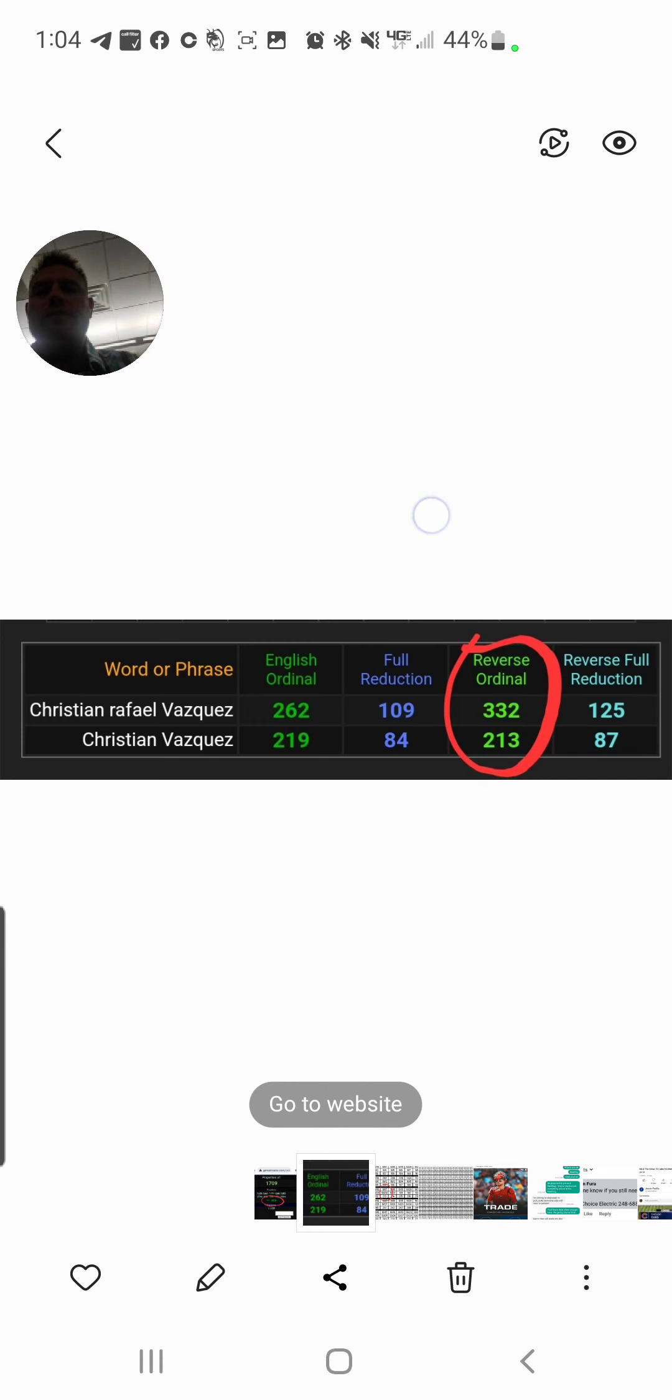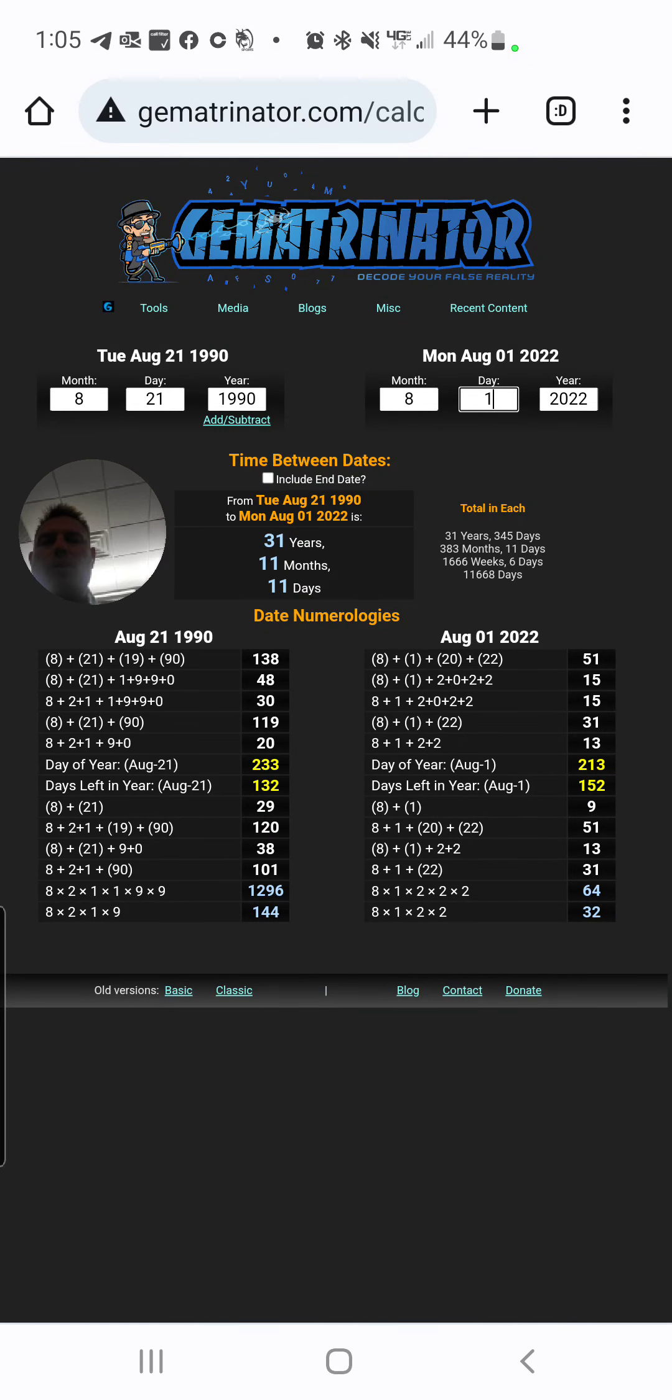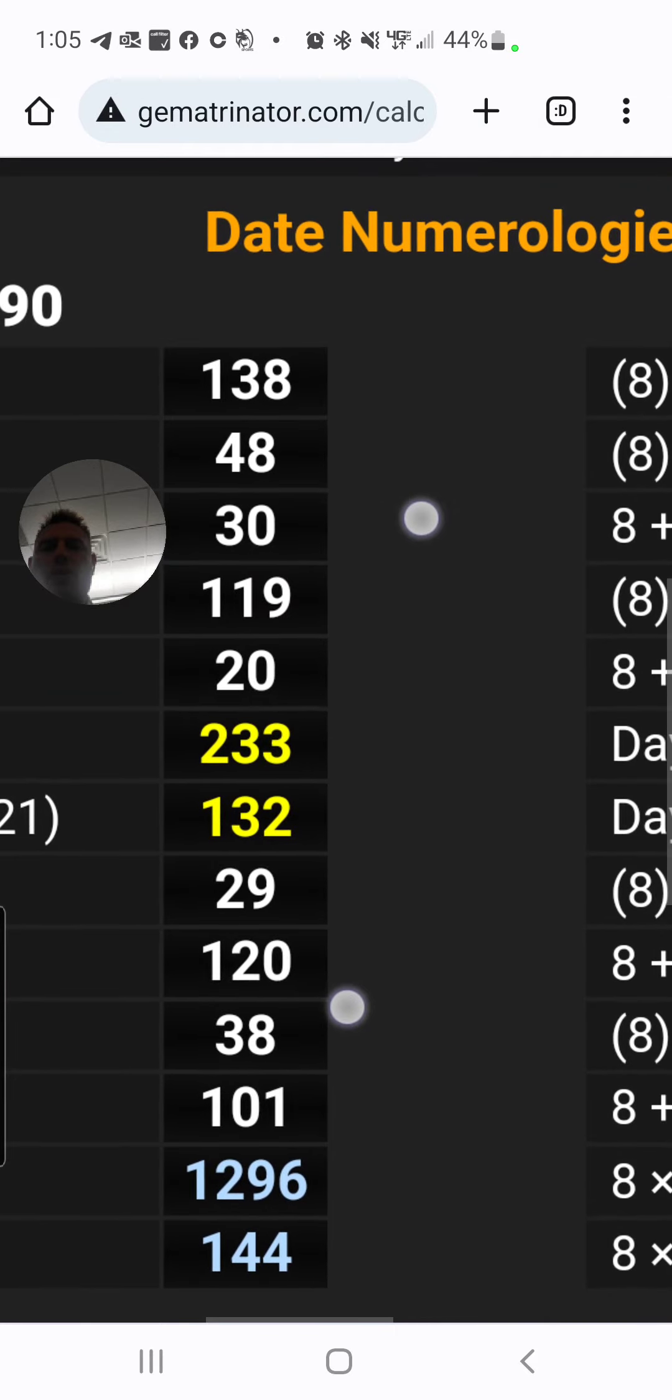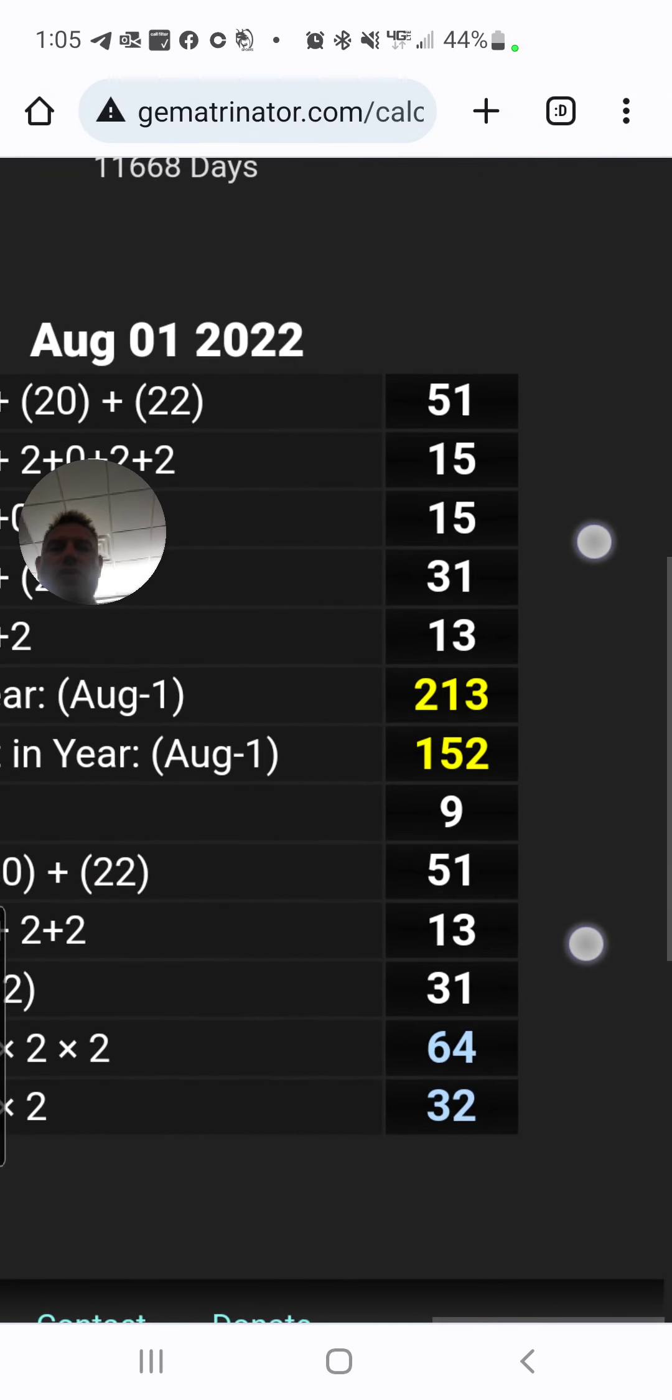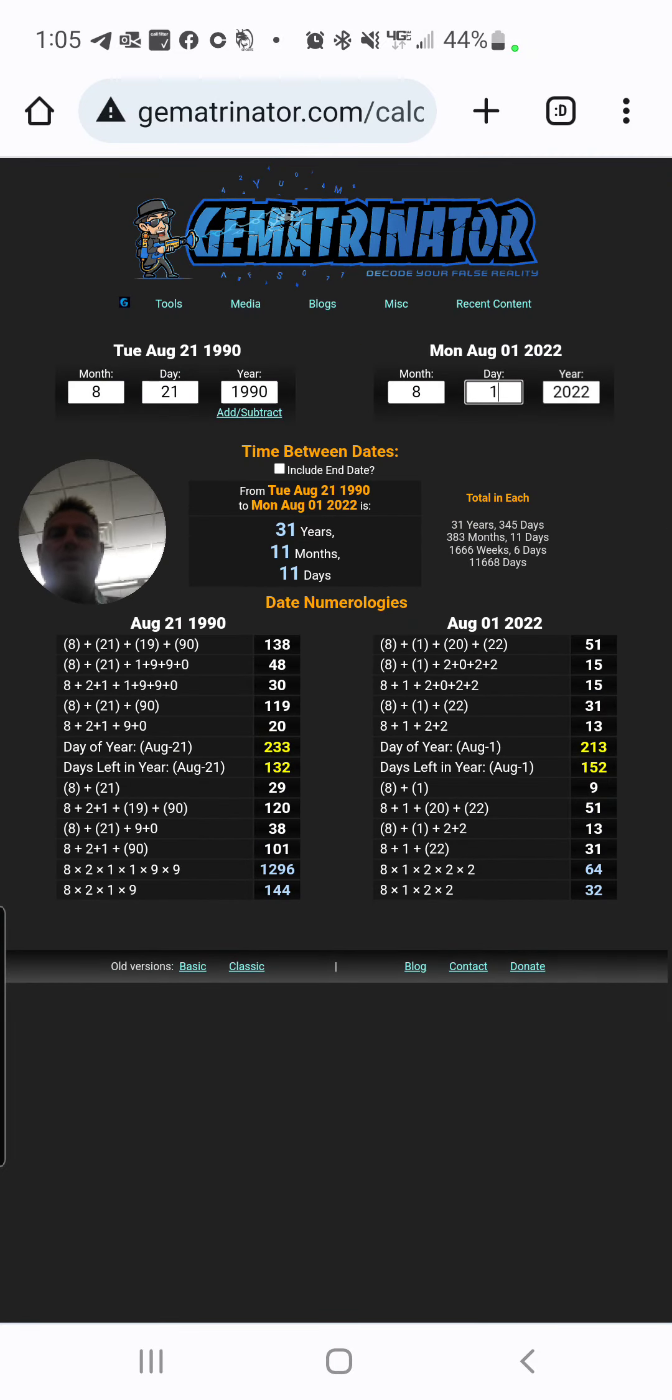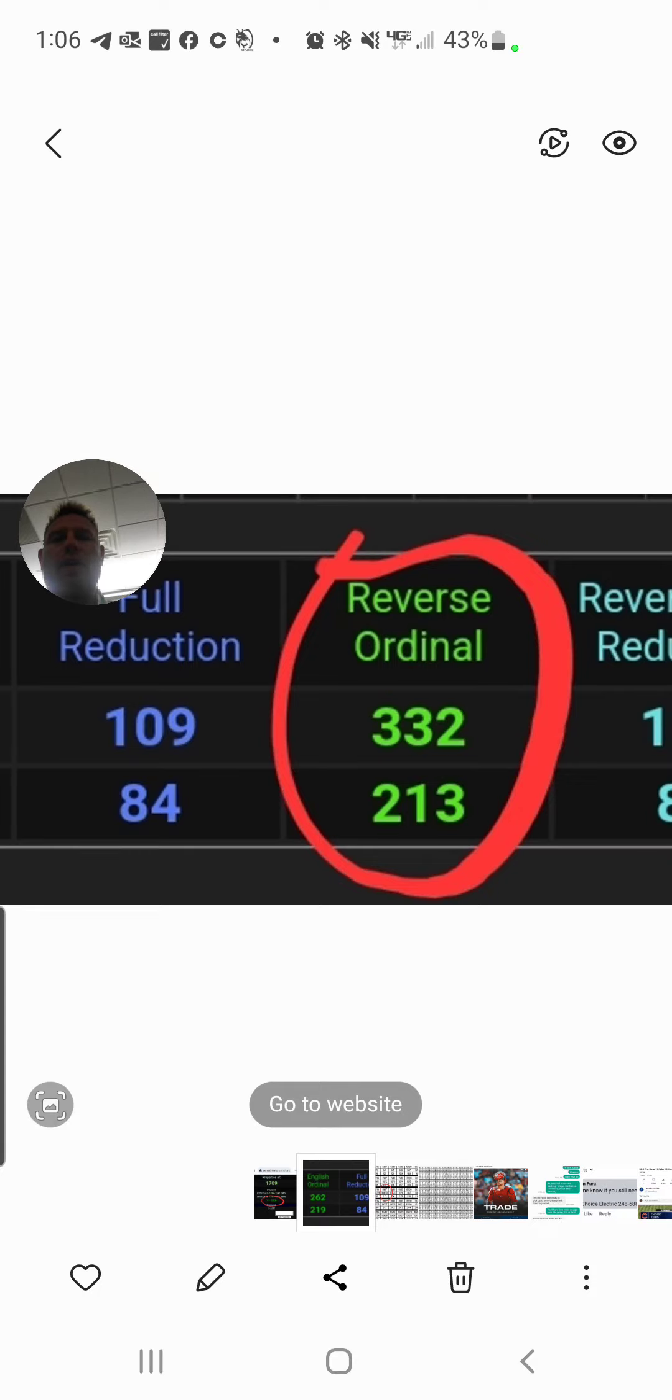And notice, the date of his birthday, he was born on the 230th day, and the day the news came out was the 213th day. And that's what his name equals, 233-213.